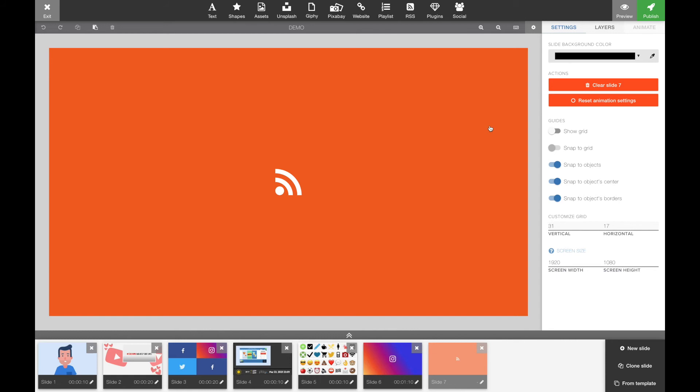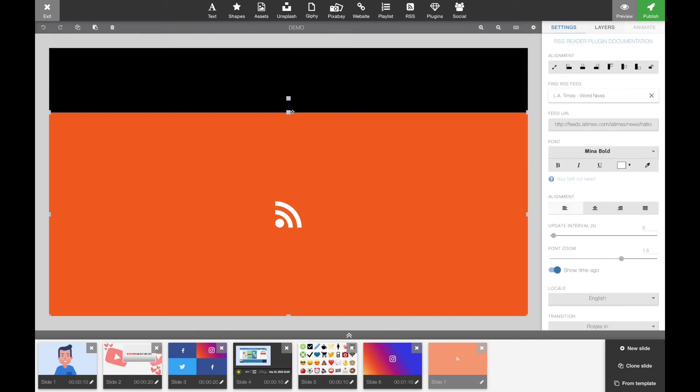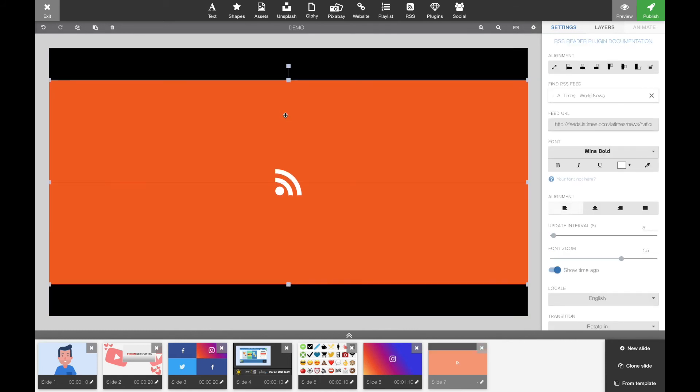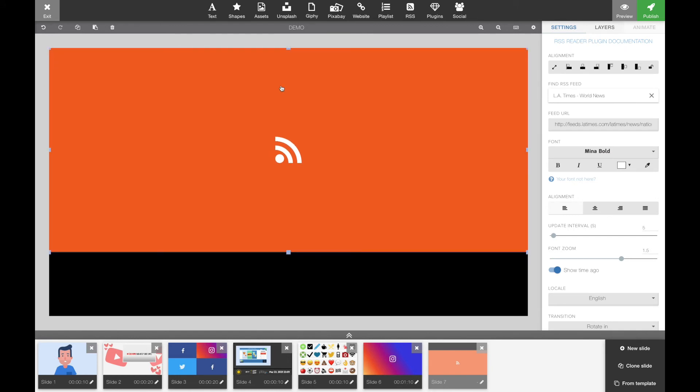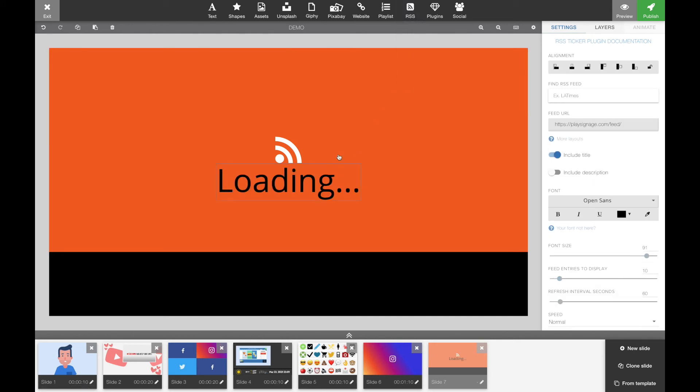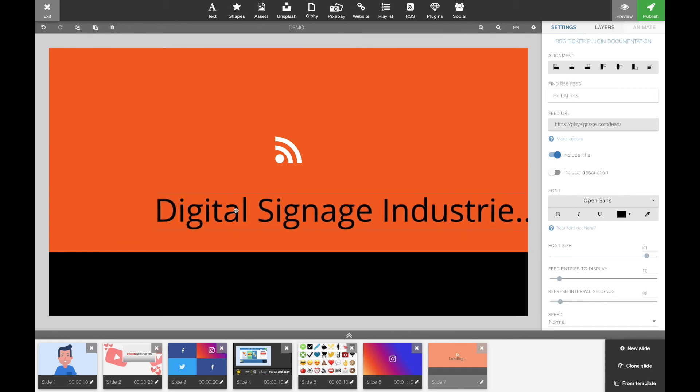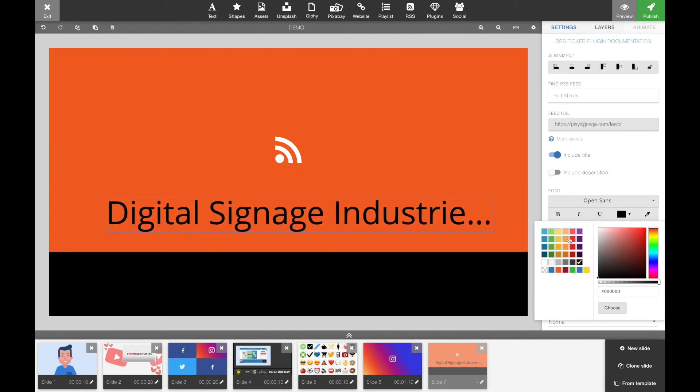And as with any other widget in the editor, you can add multiple elements on the same slide. You can have multiple widgets on the same slide. In this case, you could simply resize your RSS reader and add other content—it could be a header, it could be a photo. You can actually use the RSS reader in multiple zones.